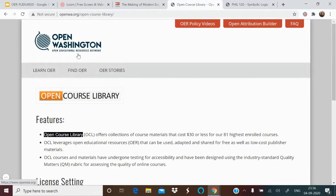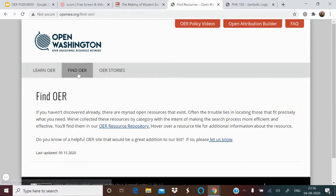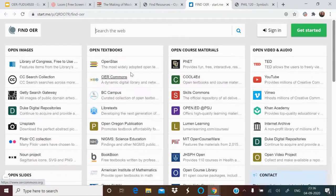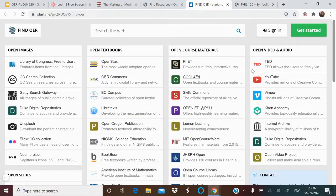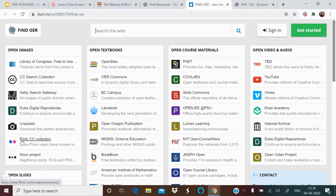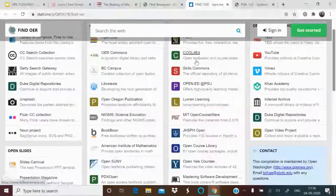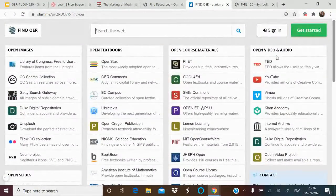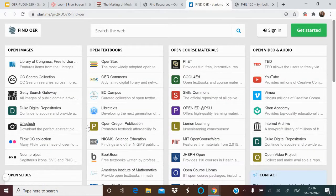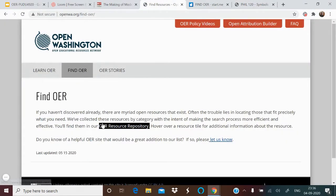From the OpenWashington site, you have a link called 'Find OER,' which leads to an OER Resource Repository. This page is very useful because it segregates resources into open images, open textbooks, open course materials, and open video and audio. For images: CC Search, Unsplash, Flickr, Noun Project. For slides: SlideShare, Presentation Magazine. For open textbooks and course materials, there are dedicated sites. For open video and audio: YouTube, Vimeo, Khan Academy, and Open Course Project.